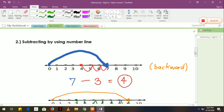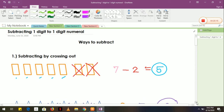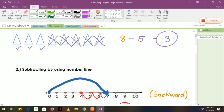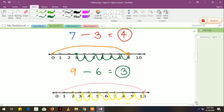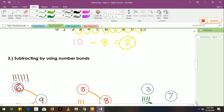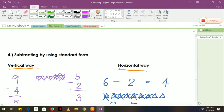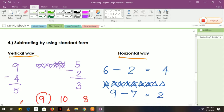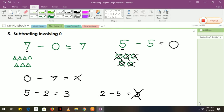Now let's review the 5 ways of subtracting numbers. The first one is subtracting by crossing out. Next is subtracting by using number line. Next is subtracting by using number bonds. Then subtracting by using standard form. And lastly, subtracting involving zero.